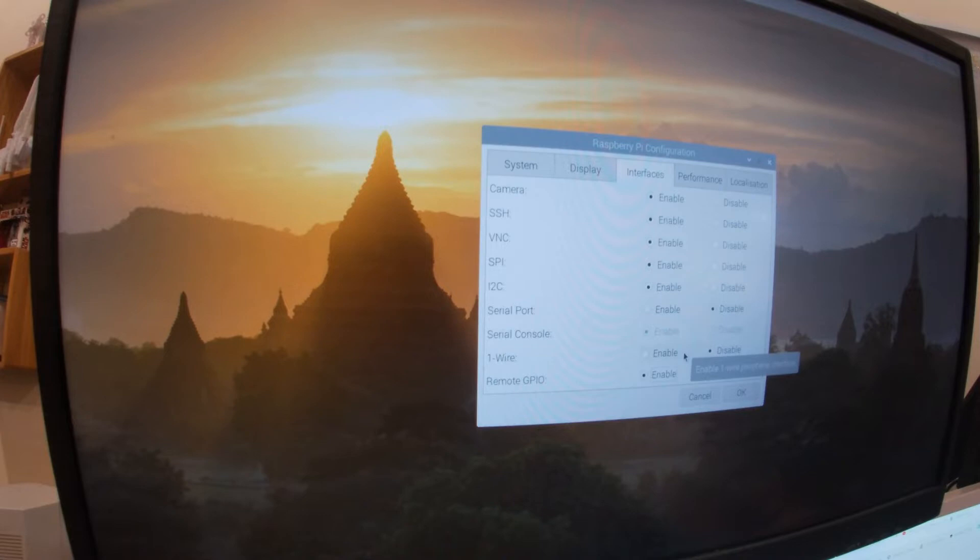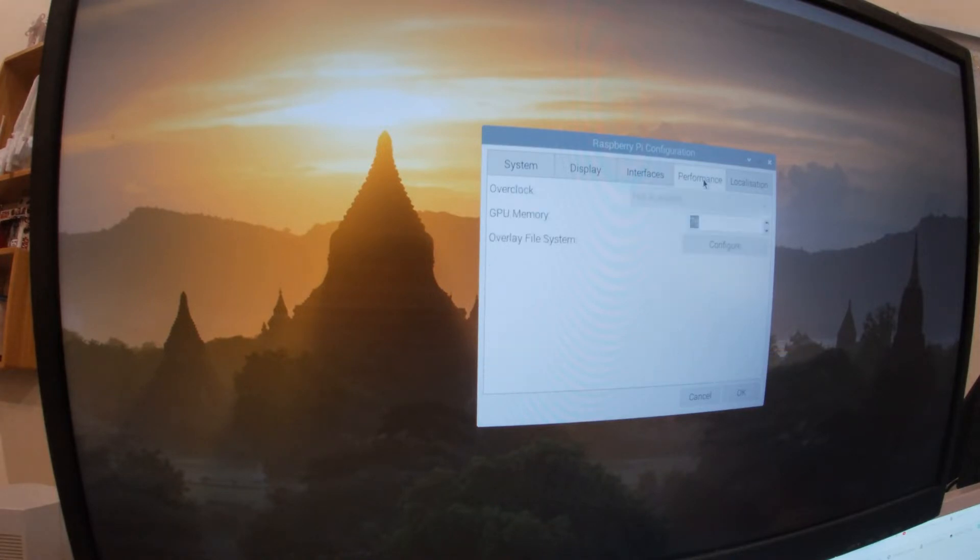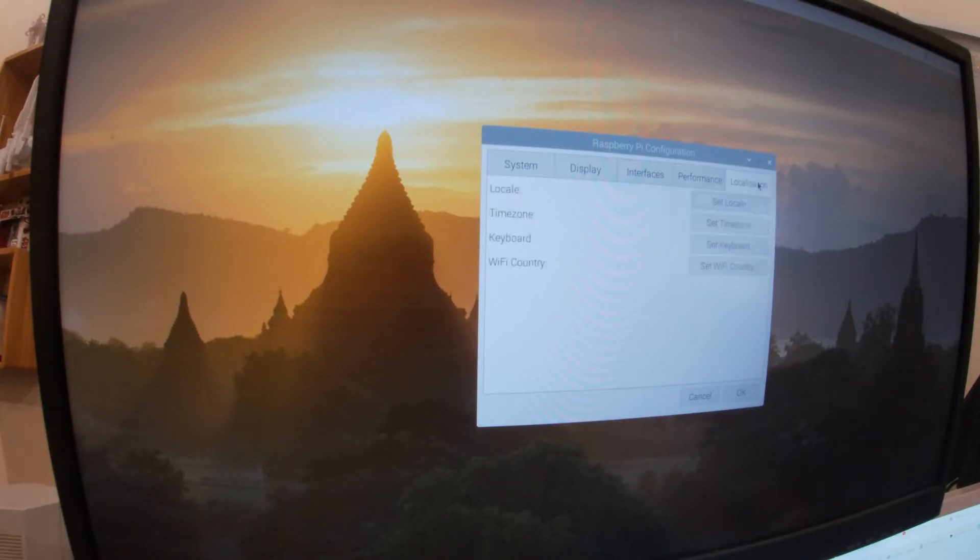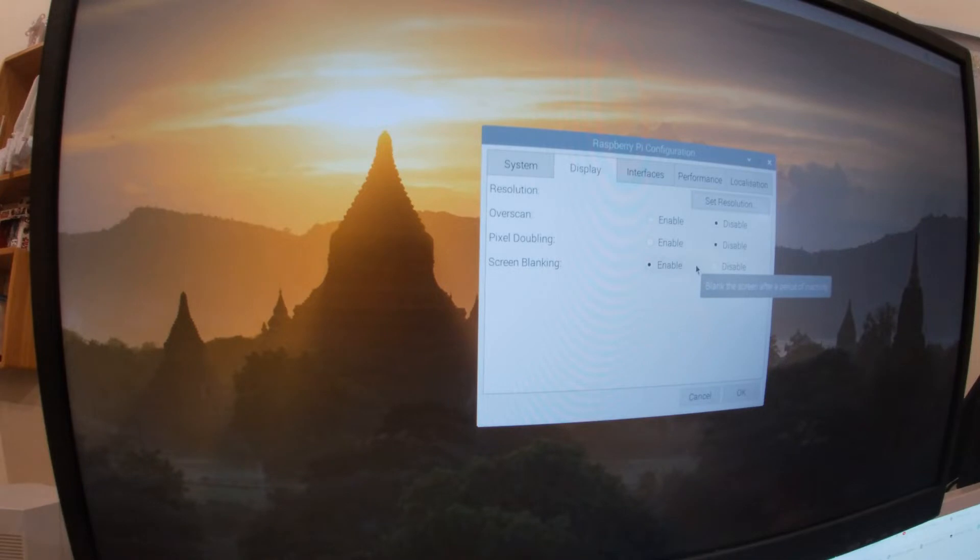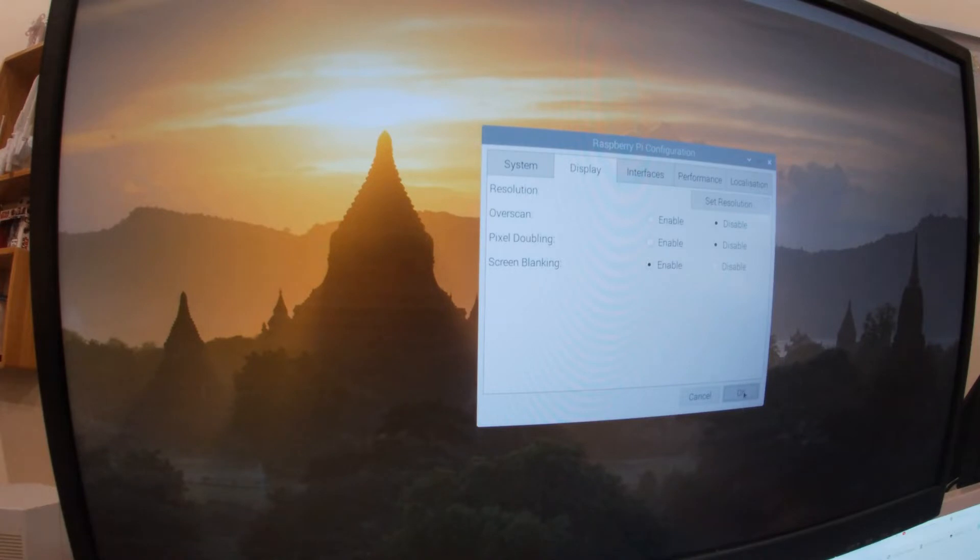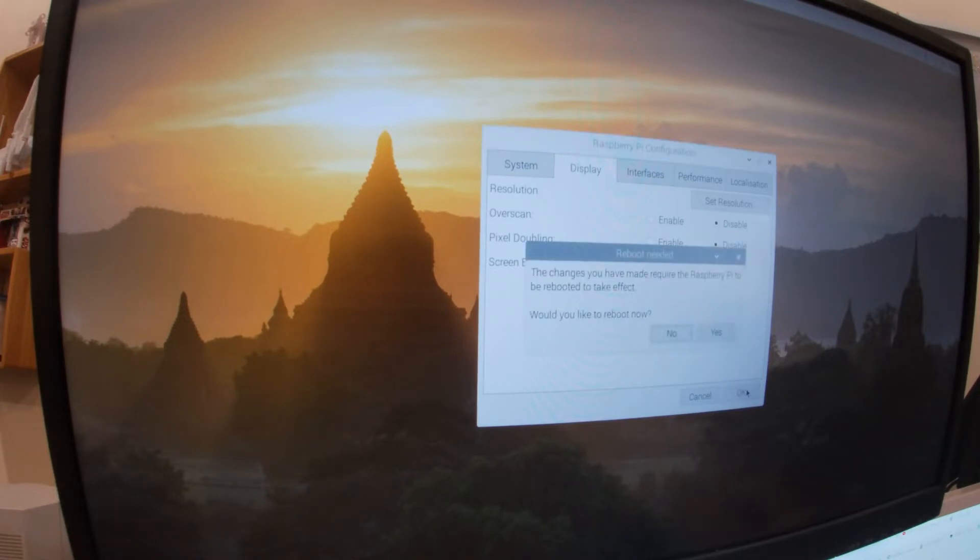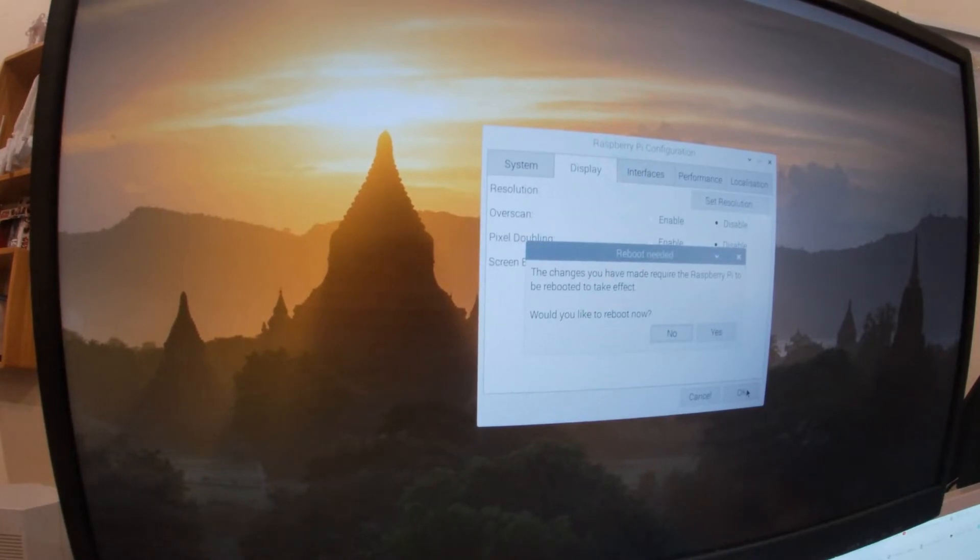One wire I don't need. Remote GPIO I don't need. Localization should all be correct as I set that during the initial setup. Okay, we should be good. And yes, we will do another reboot.